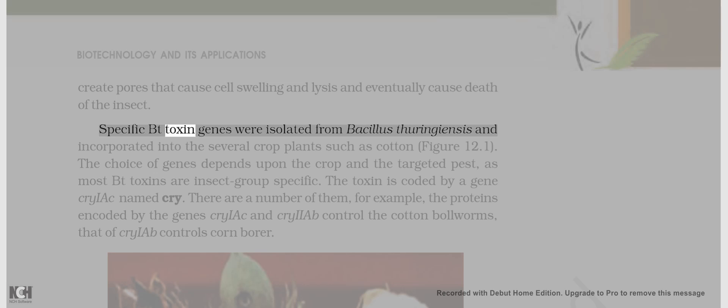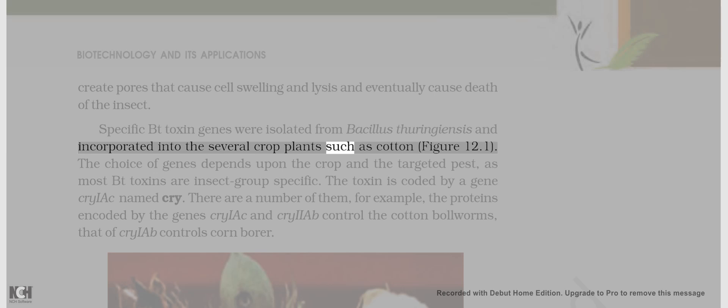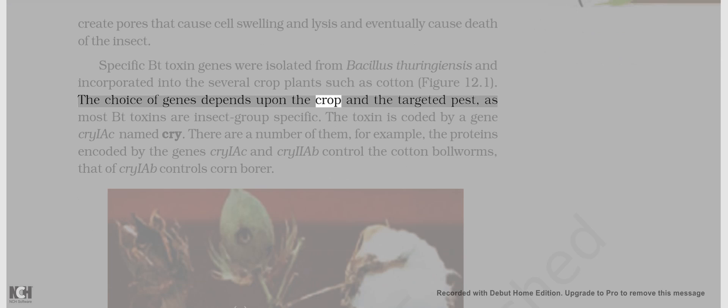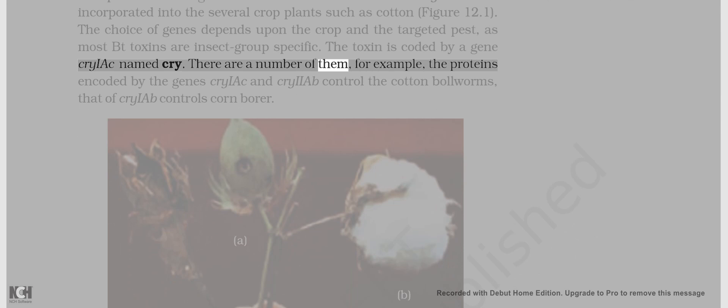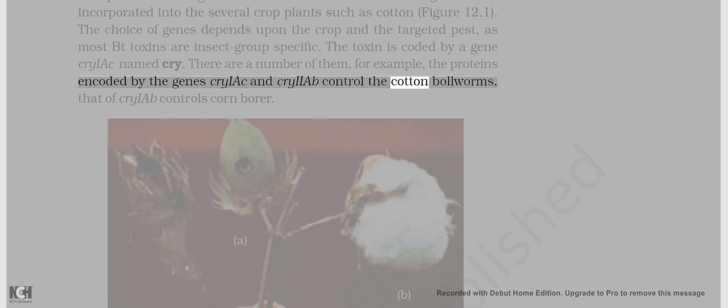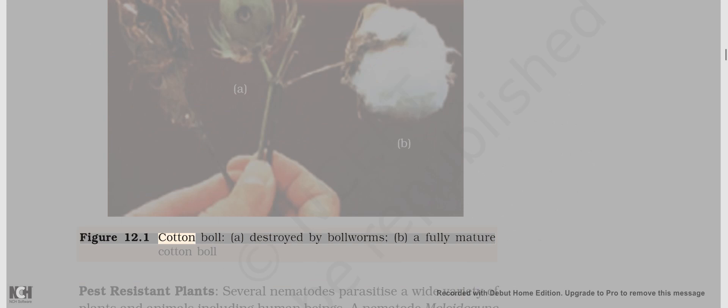Specific Bt toxin genes were isolated from Bacillus thuringiensis and incorporated into several crop plants such as cotton. The choice of genes depends upon the crop and the targeted pest, as most Bt toxins are insect group-specific. The toxin is coded by a gene named cry. For example, the proteins encoded by the genes cryIAc and cryIIAb control the cotton bollworms, and that of cryIAb controls corn borer.